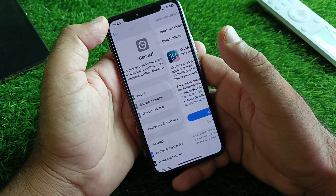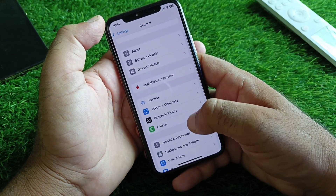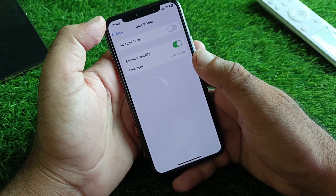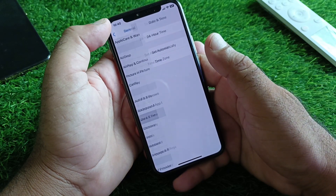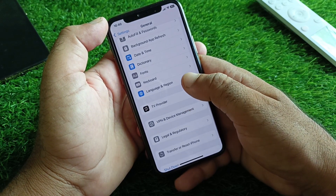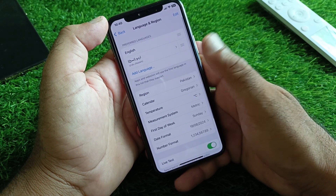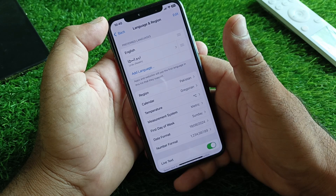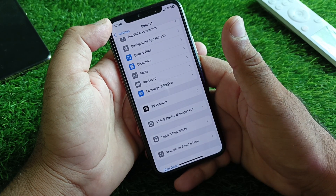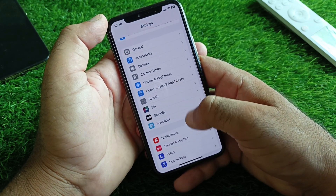Go back again and here is the option of Date & Time. Click here and turn on 'Set Automatically.' Then click on Language & Region, click on Region, and select the region where you live. After this, go back to Settings again.